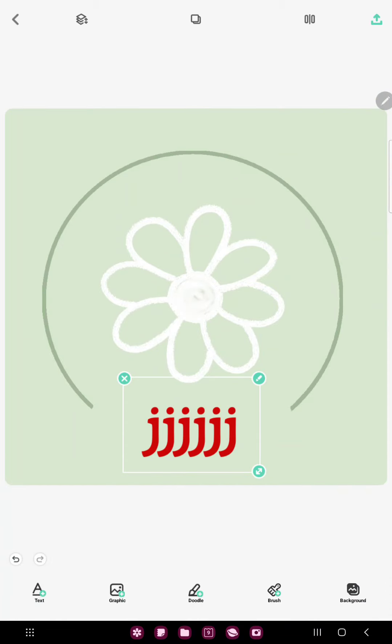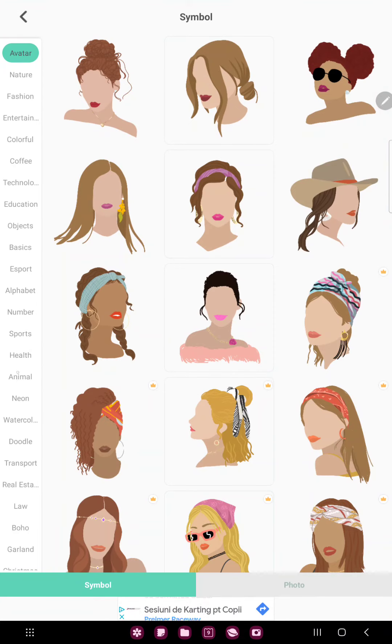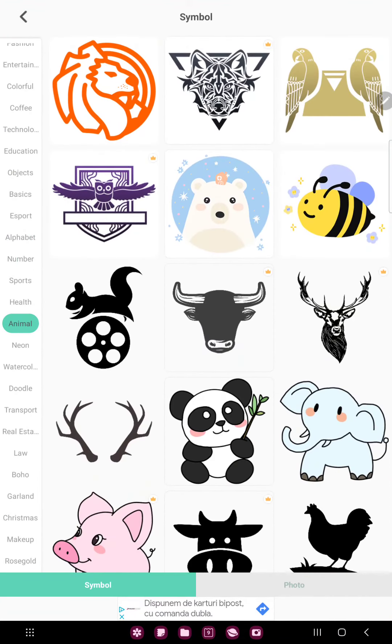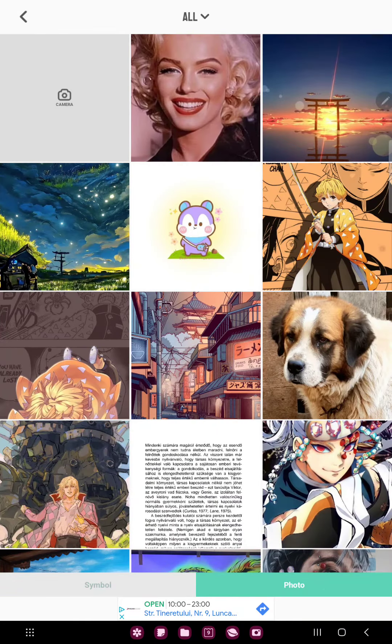If you want to add graphic elements and pictures to your project, click the graphic option. In the symbol section you can find different graphic elements, and in the photo section you can upload images from your device.